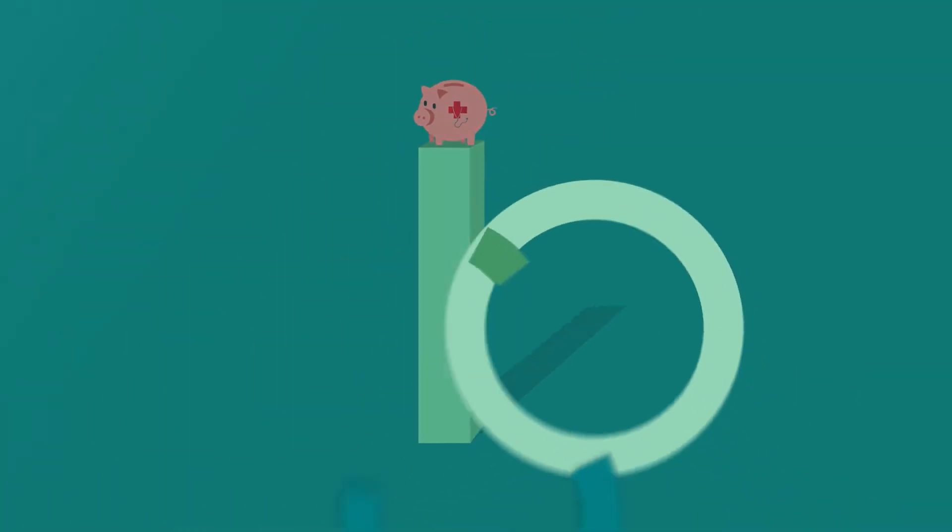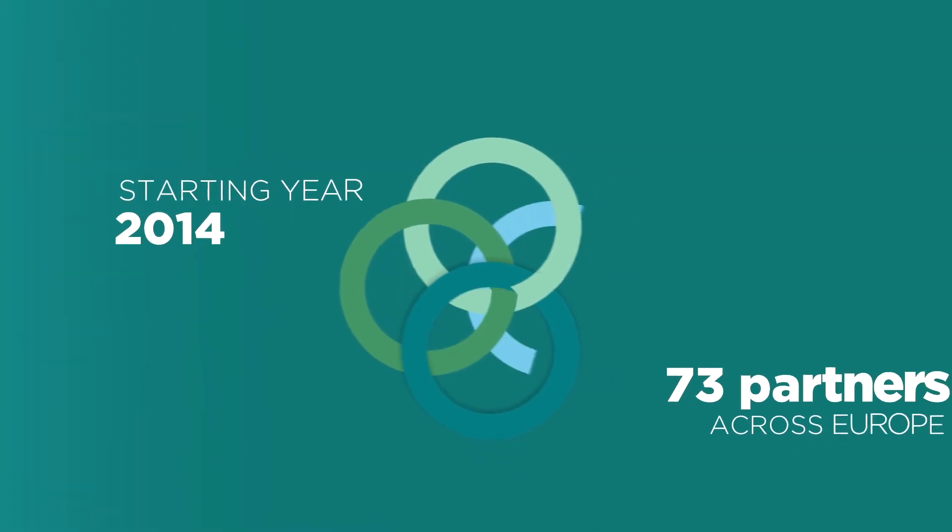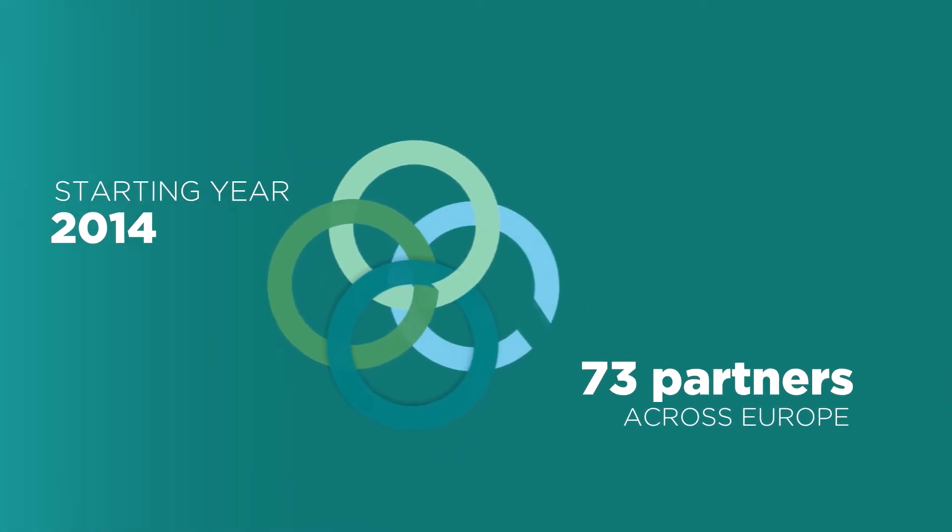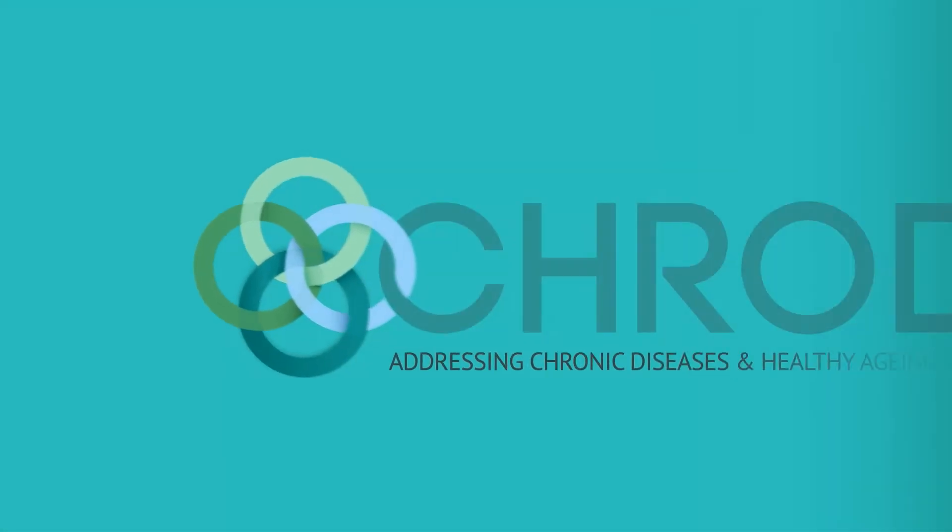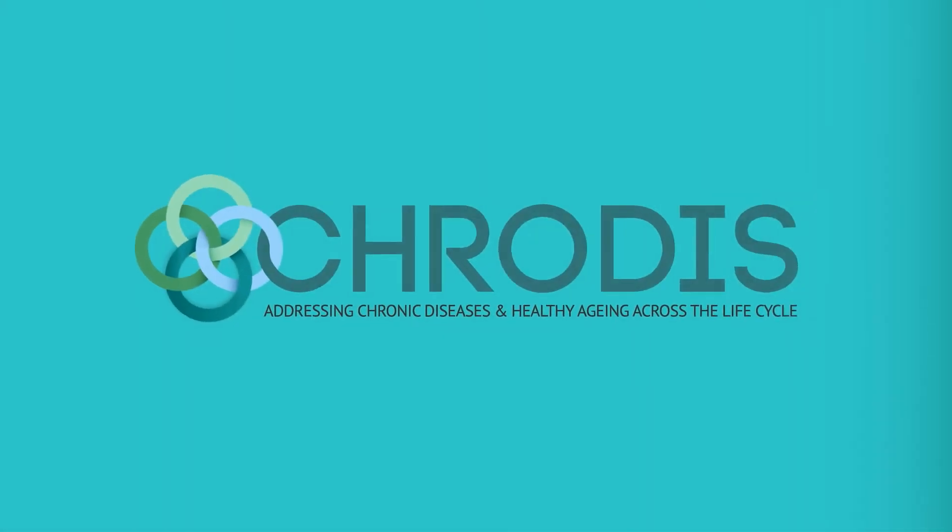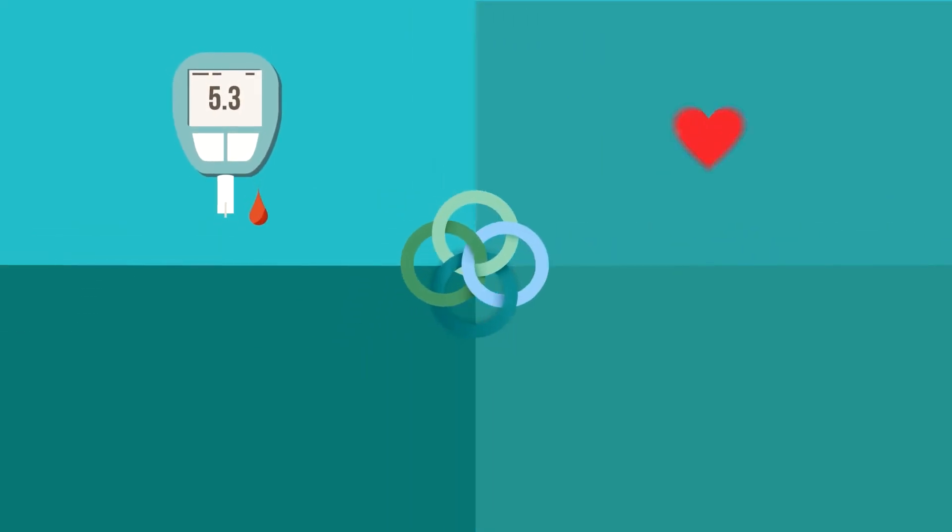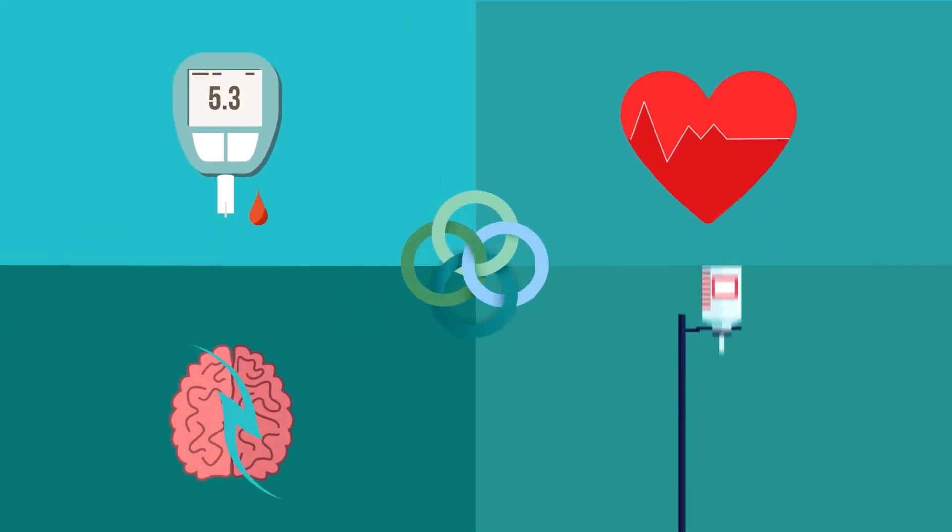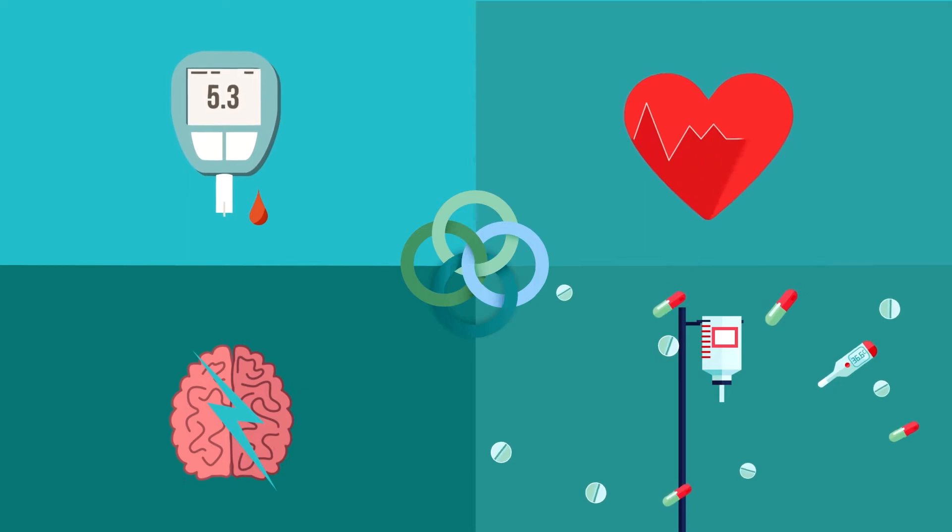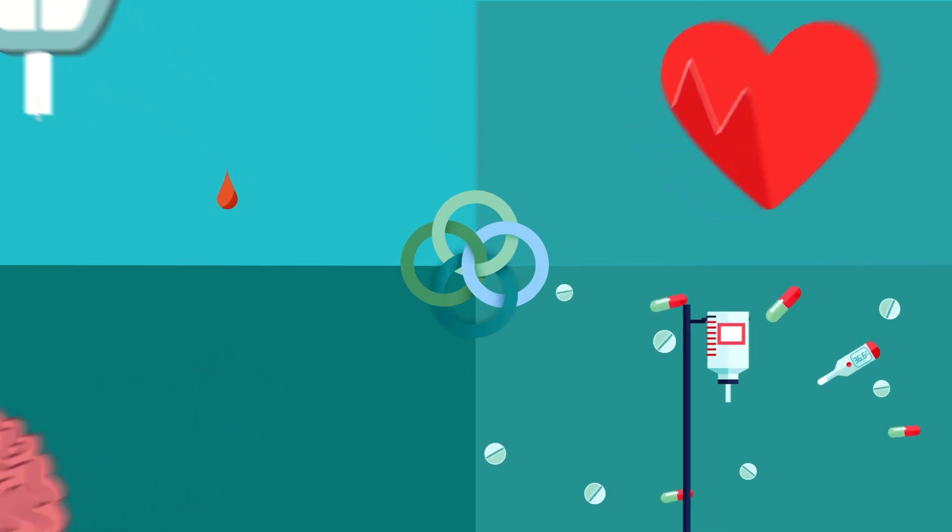The Joint Action CroDIS provides answers on how to reduce these burdens. It focuses on diabetes, cardiovascular diseases and stroke, but its outcomes are applicable to other chronic diseases.